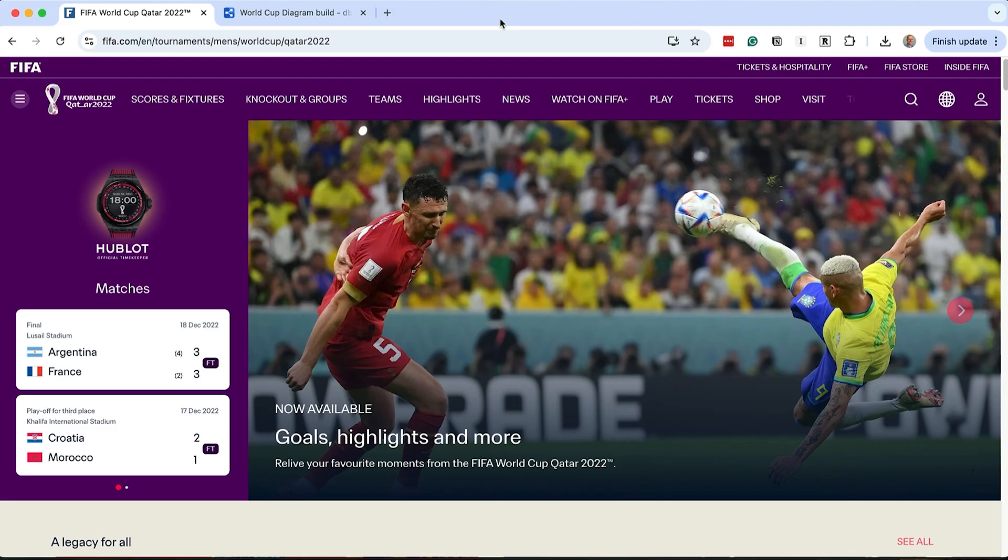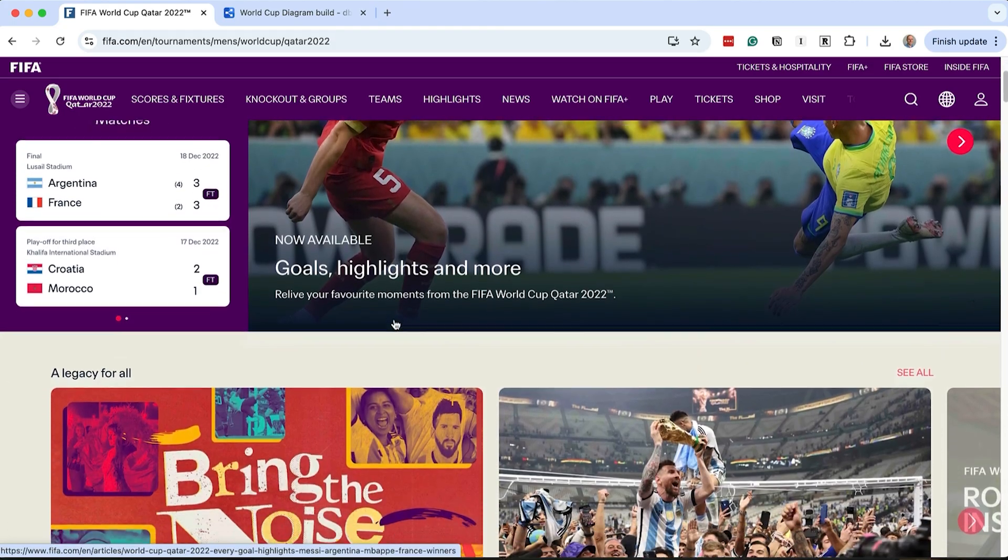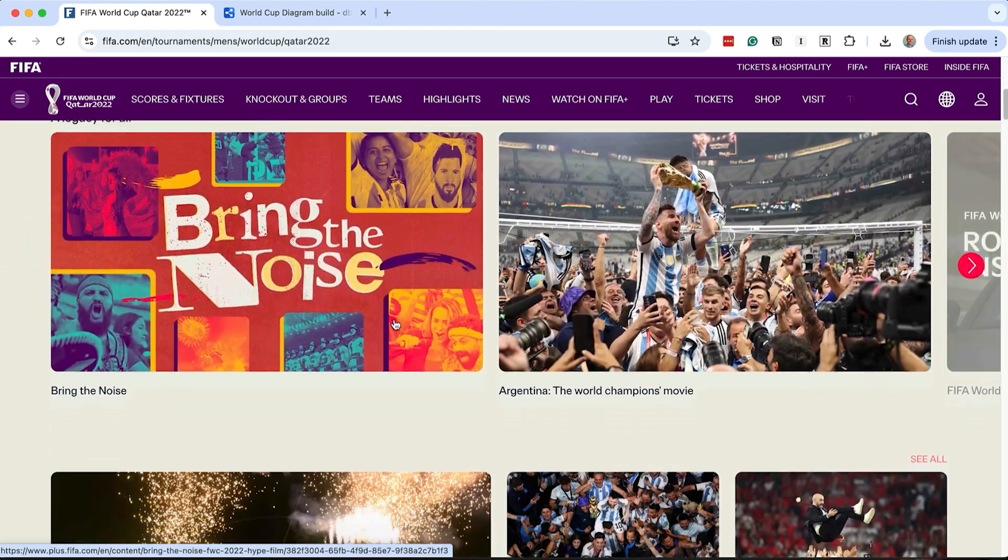Here is the website for the 2022 FIFA World Cup. We'll use this event as we have completed matches, and the 2026 event hasn't happened yet at the time of recording. There are a lot of news articles on the main page here, but we want to get to the underlying data.